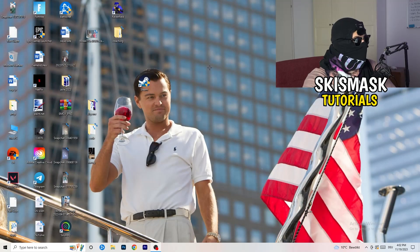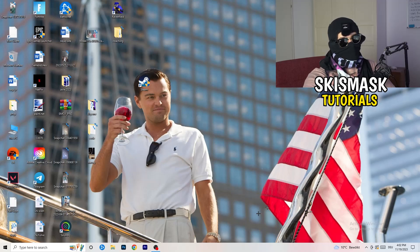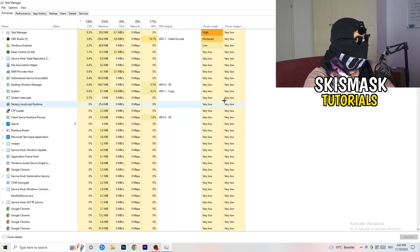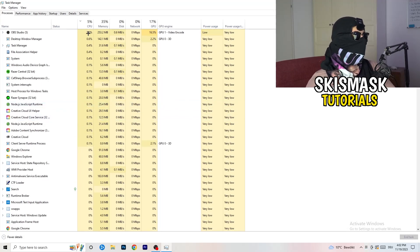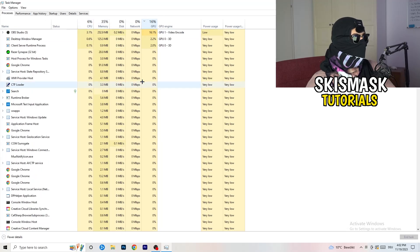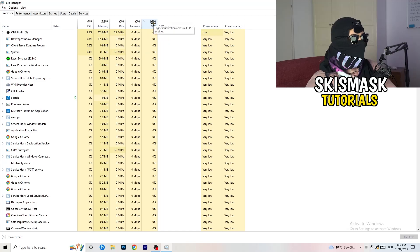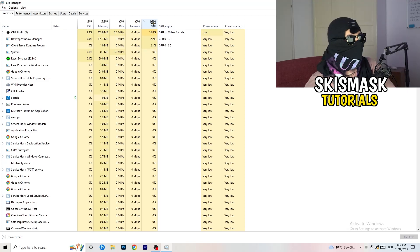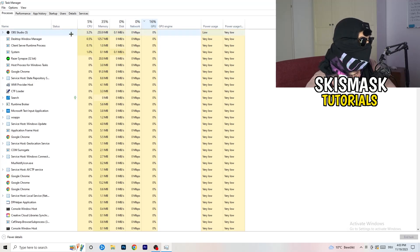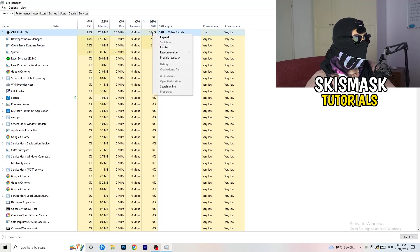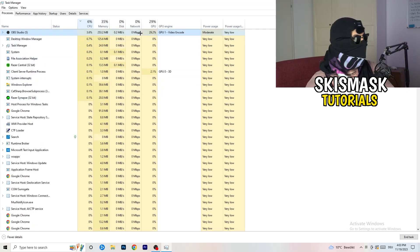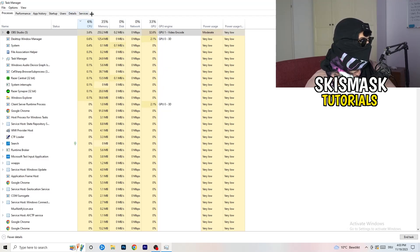Next, navigate to your taskbar, right-click it, and open Task Manager. Go to the Processes tab. Click on the GPU column to sort by GPU usage, and end every task running in the background that is using too much GPU and that you don't need — for example, Razer Synapse or similar apps. Right-click it and click End Task. Once finished with GPU, do the same thing sorted by CPU usage.